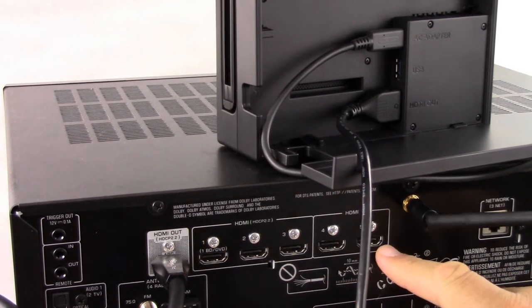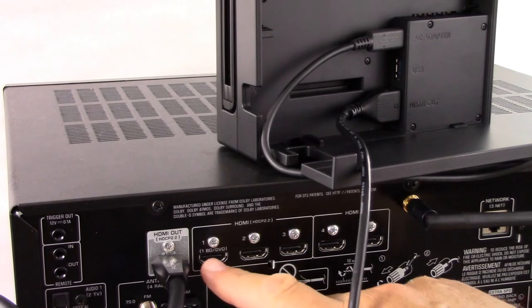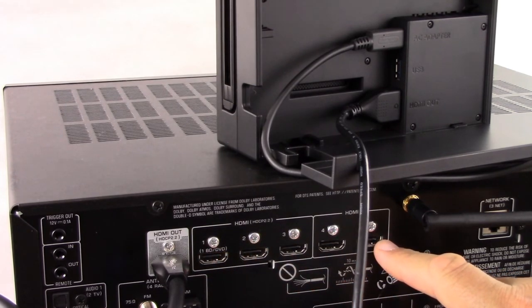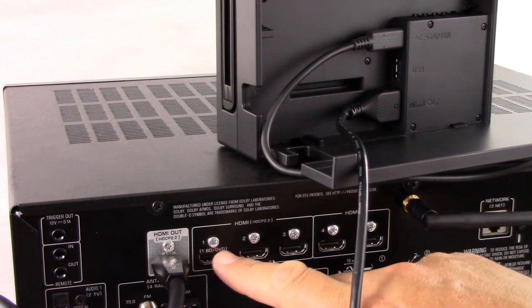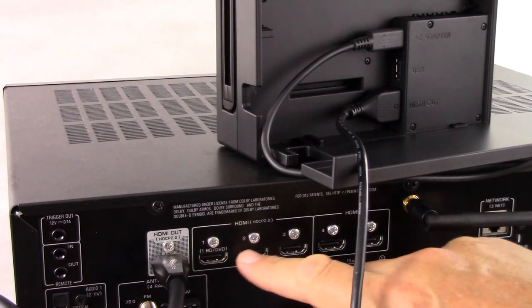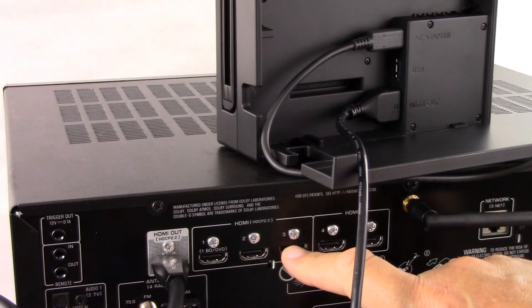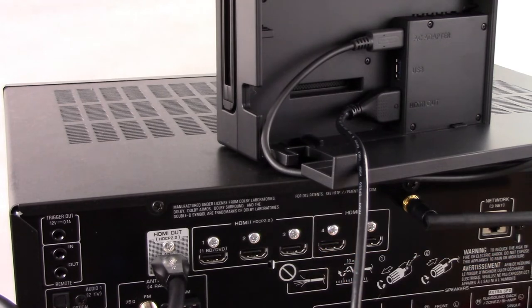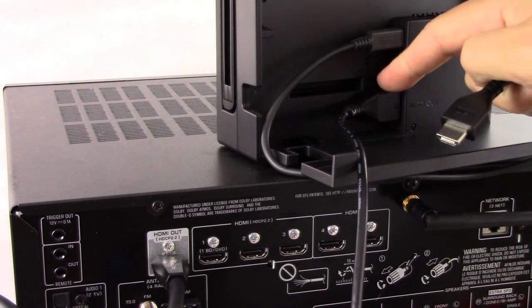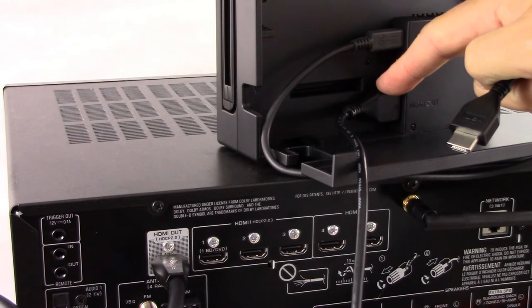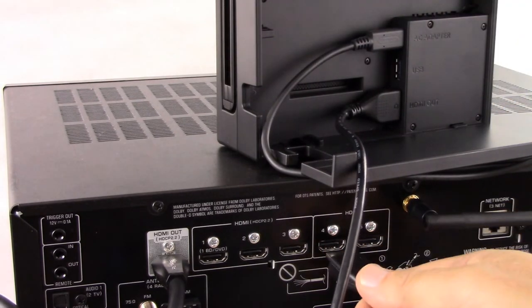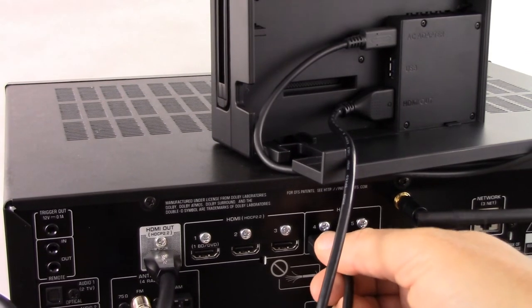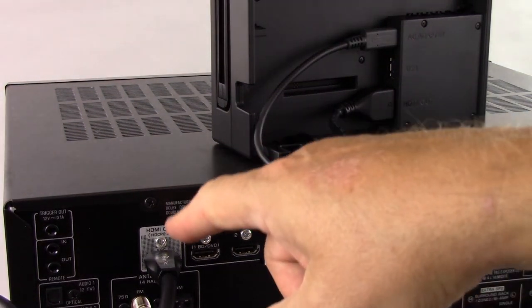You'll notice on the back of our receiver we have a total of five HDMI inputs. You might have less, you might have more on the back of the receiver you're using. Some of them are 4K; that doesn't pertain to the Nintendo Switch dock. We're going to go into HDMI 4. Take the other end of that cable that you plugged into the back of the dock and plug it into HDMI 4. Now we need to make a second HDMI connection from the HDMI output on the back of the receiver to the back of our television.